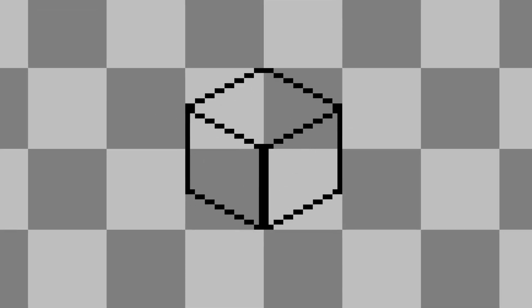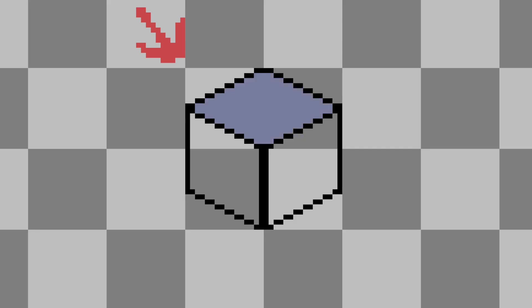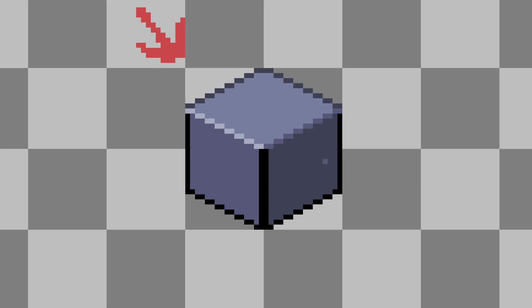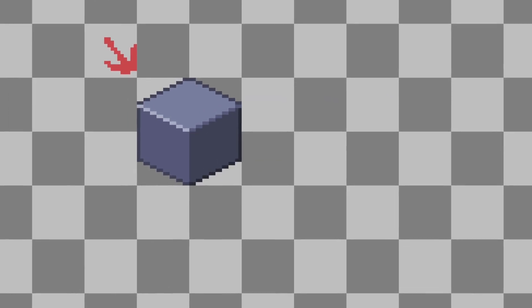What I like to do before anything else is define a light source for the block. This is really simple. I decided the light source would be in the top left, so we use the brightest color for the top, a slightly darker color for the left side, and an even darker shade for the right. After that, you can add some shading and highlights to the outlines, and you pretty much have a working tileset already. It might be a little basic looking, but this is really all you need to start building levels.